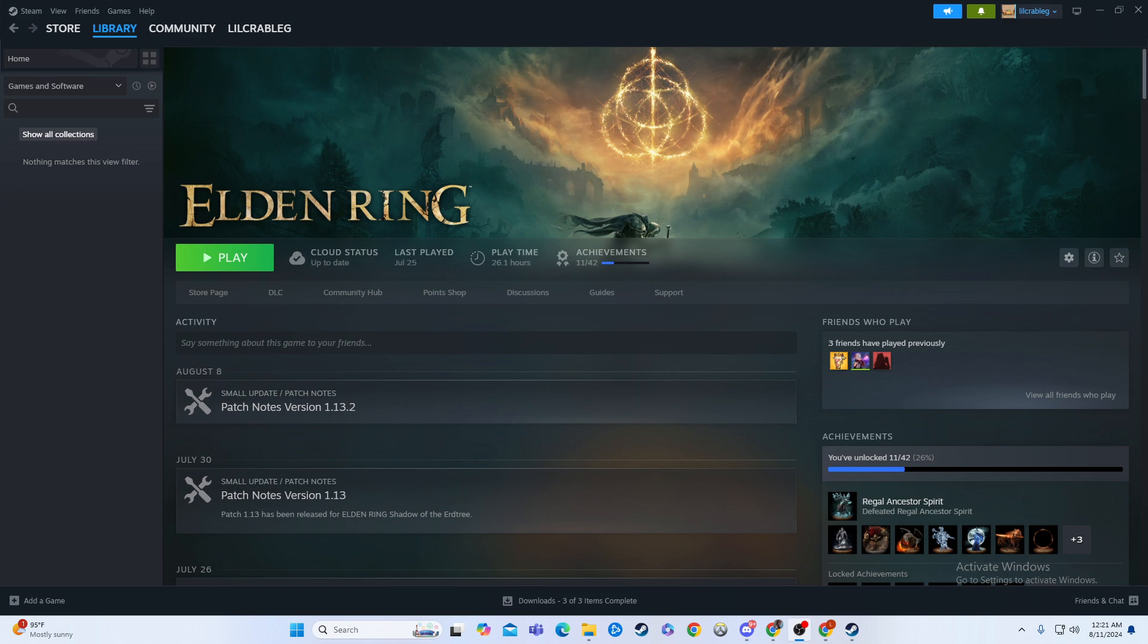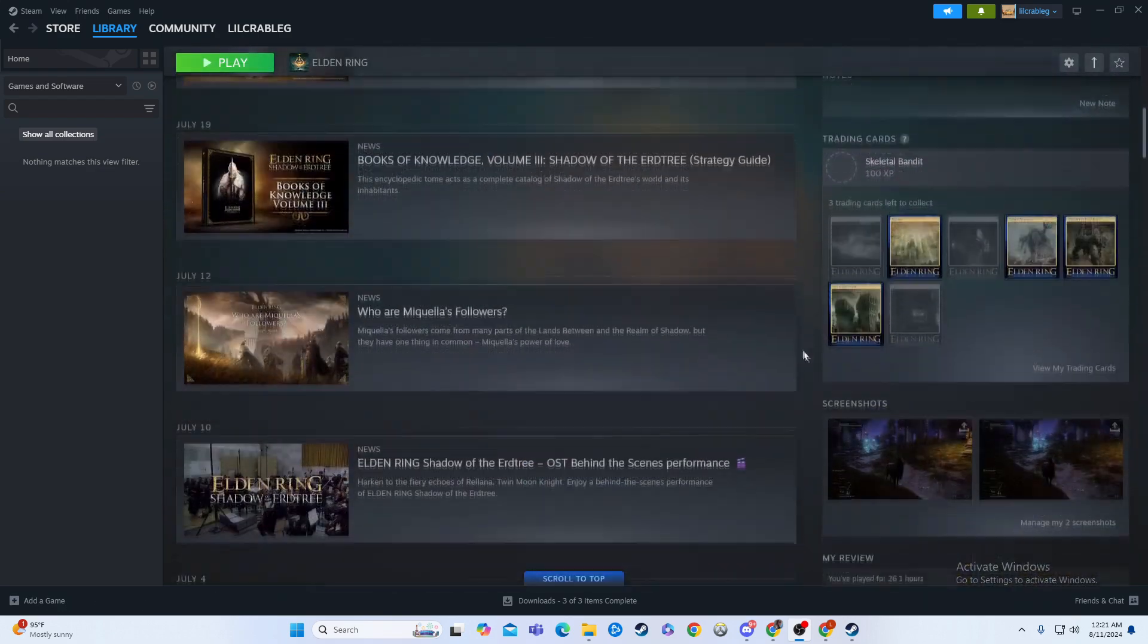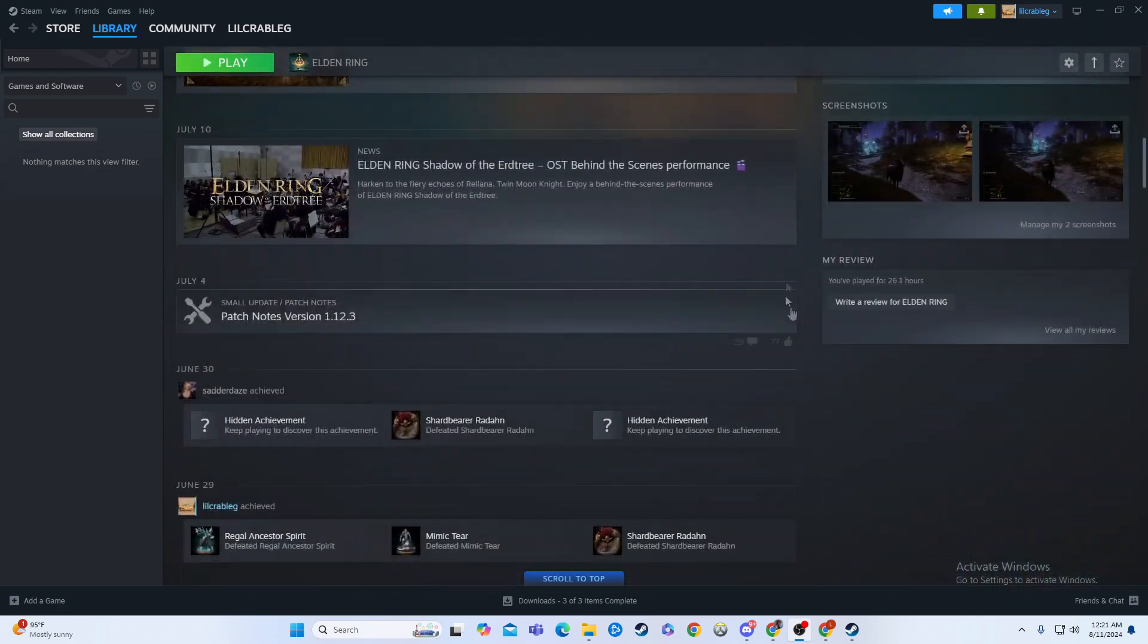What you're going to do is find the game that you want to write this review for. I'm going to scroll down and look on this right side, and it'll say my review.